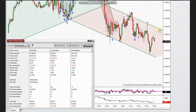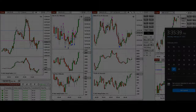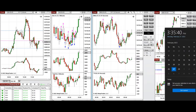The next few trades are those I have taken at the beginning of the New York market session. A video with explanation was sent to students yesterday, so I'm going to replay that video for you now.